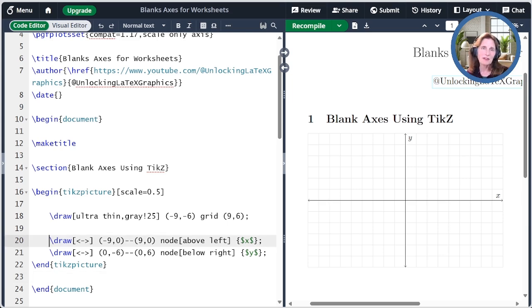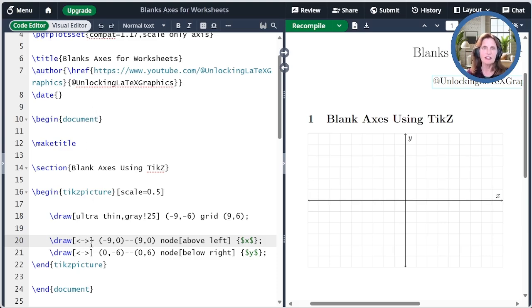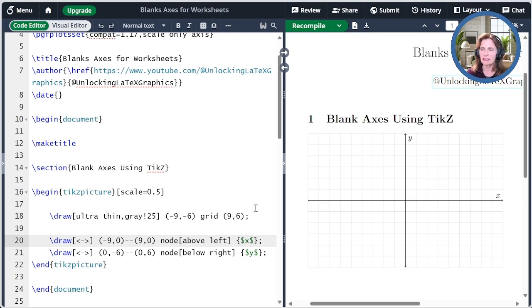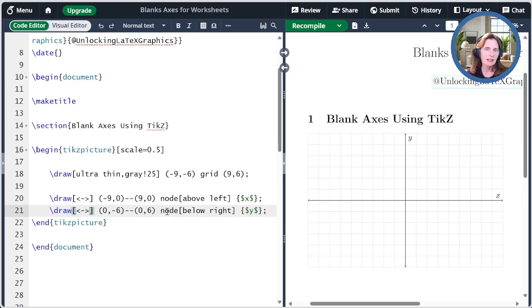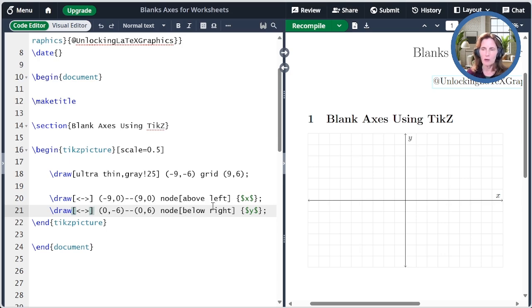The next command draws the X axis. It starts at coordinate minus 9, 0, goes all the way to 9, 0. It has arrows at the end, which is indicated here, and then it adds a node above and left of the endpoint with the axis label X, as you see over here. The command after that does the same, drawing the Y axis from coordinate 0, minus 6 to coordinate 0, 6, with a node below and right of that endpoint with the axis label Y.